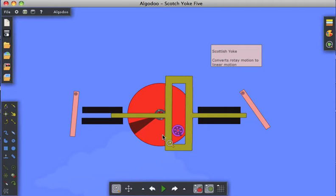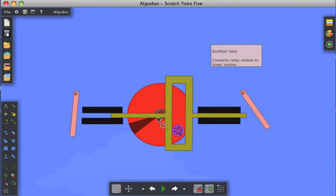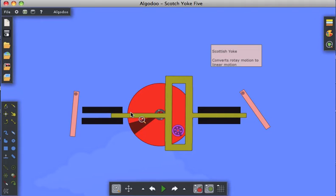to convert that rotary motion. In this case, the red shaft will be rotating. We need to convert that rotary motion into linear motion using this object here, which will move horizontally left and right.